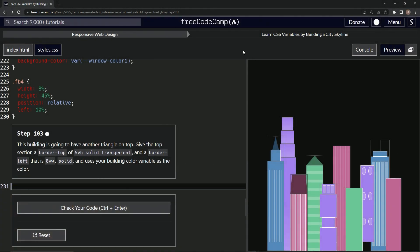We're doing FreeCodeCamp responsive web design: Learn CSS Variables by building a city skyline, step 103. This building is going to have another triangle on top. We're going to give the top section a border-top of 5 viewport height solid transparent, and a border-left that is 8 viewport width solid, using our building color variable as the color.